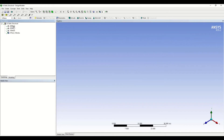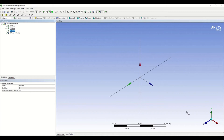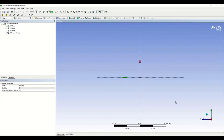We can see three planes here: XY plane, ZX plane, and YZ plane, and we have three axes. In order to sketch on any plane, you just have to click on the axis which is perpendicular to that plane. For example, if you want to sketch in the XY plane, click on the Z axis. I want to sketch on the YZ plane, so I'm clicking on the X axis which is perpendicular to YZ.